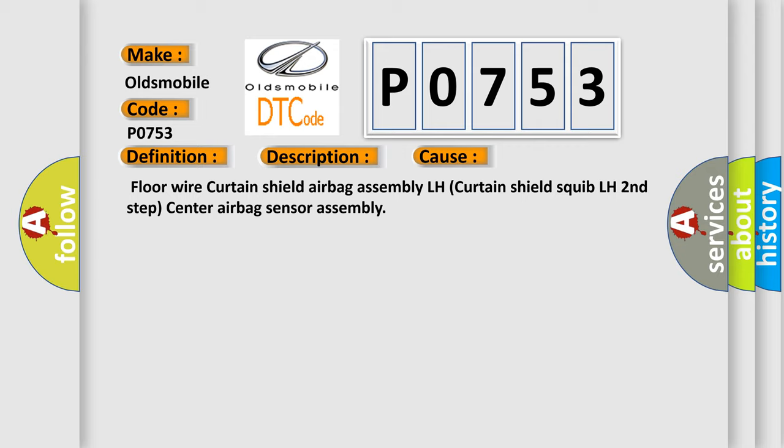Floor wire curtain shield airbag assembly, Floor wire curtain shield airbag assembly LH, Curtain Shield Squib LH Second Step, Center airbag sensor assembly.